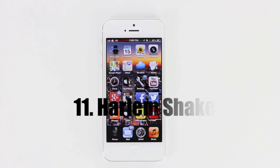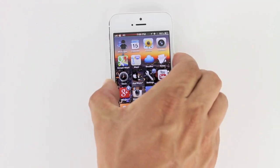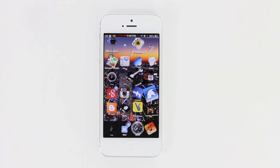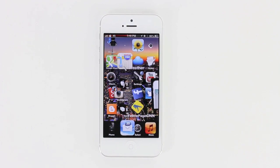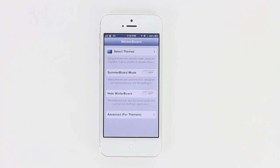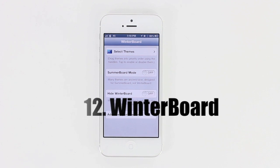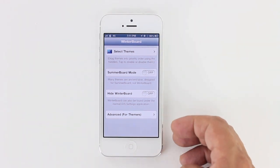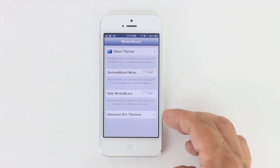Next up is Harlem Shake — to initiate it, all you need to do is shake the device. Following that, we have WinterBoard, which is a Cydia tweak essential to everybody who has jailbroken their device. You need WinterBoard if you're into selecting different themes as well as different customizations, adding extensions and further tweaks. You can see you have the option to select themes, hide WinterBoard, turn on SummerBoard, and there's an advanced option for advanced themers.